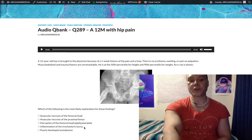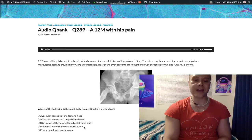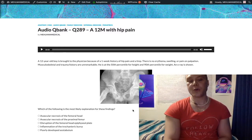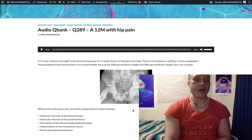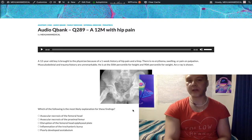Choice D, inflammation of the trochanteric bursa — that is trochanteric bursitis. Bursae are fluid-filled sacs that protect joints. Trochanteric bursitis will be the answer if they give you lateral hip pain that is exacerbated with palpation, and the patient will complain of hip pain when lying on his or her side in bed. That's your classic trochanteric bursitis presentation.